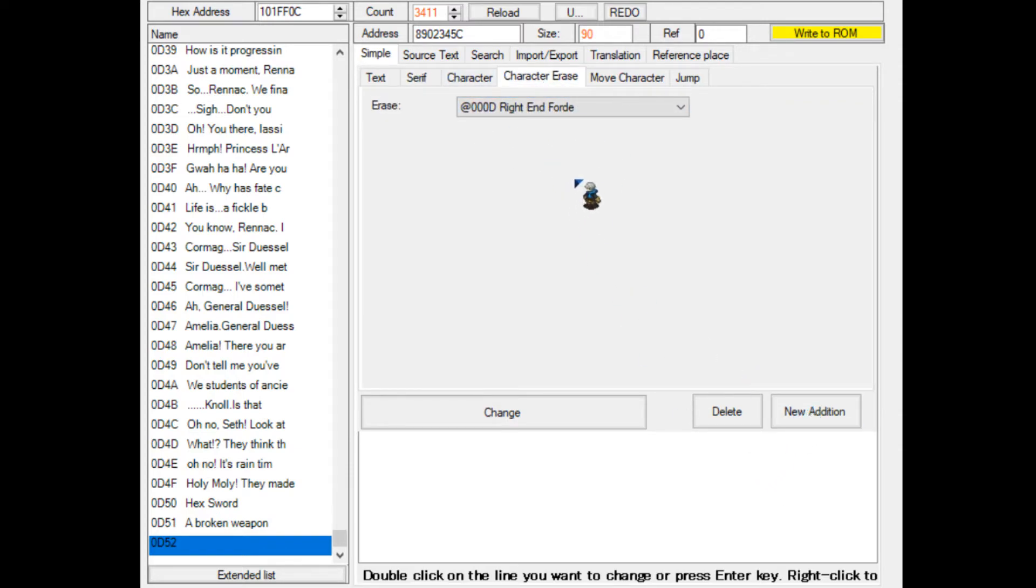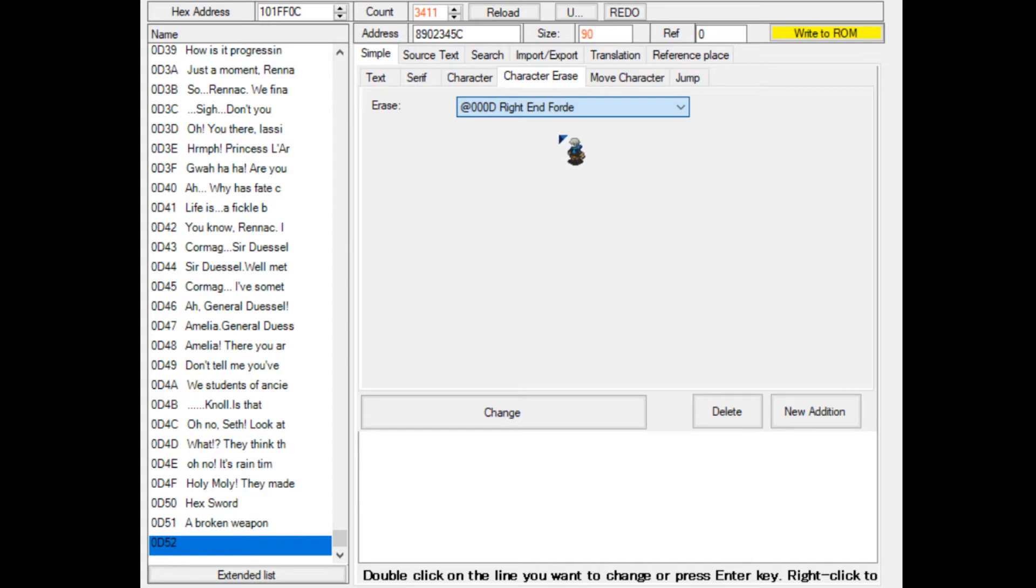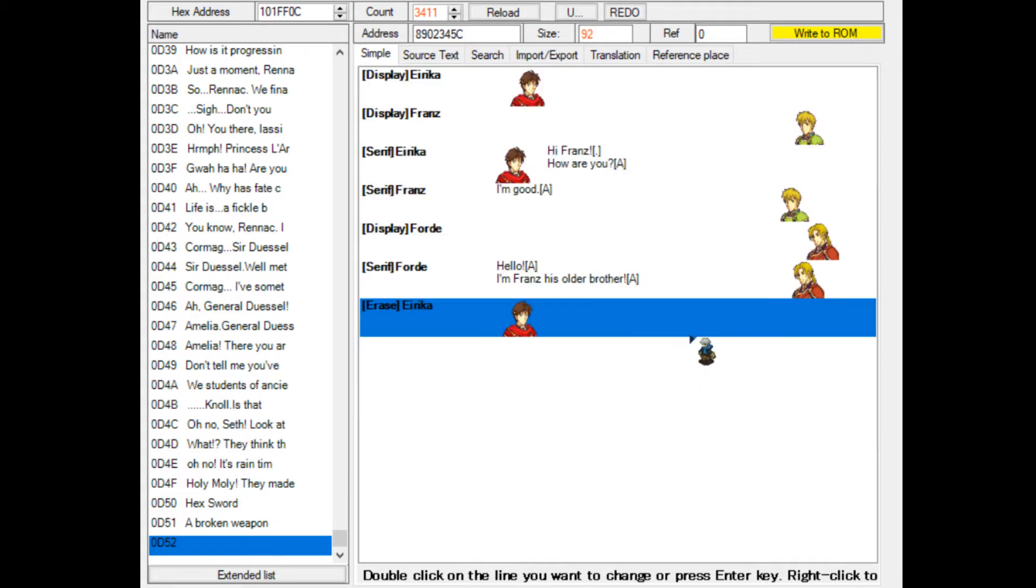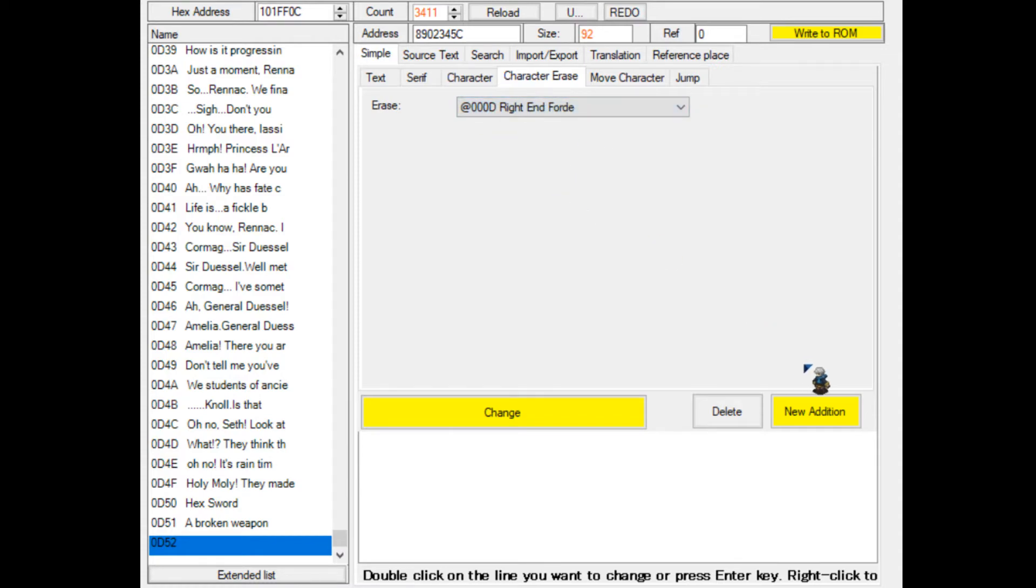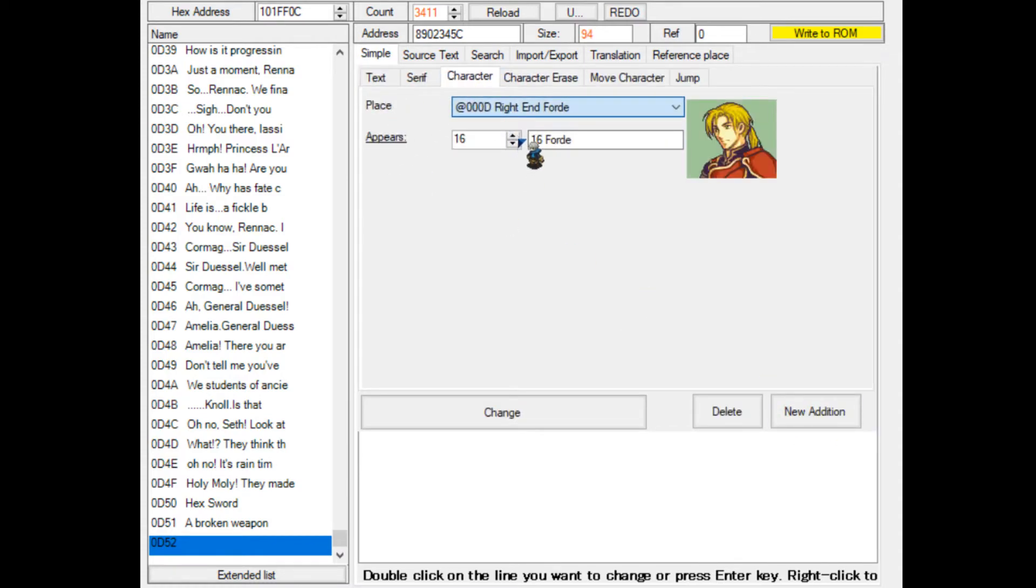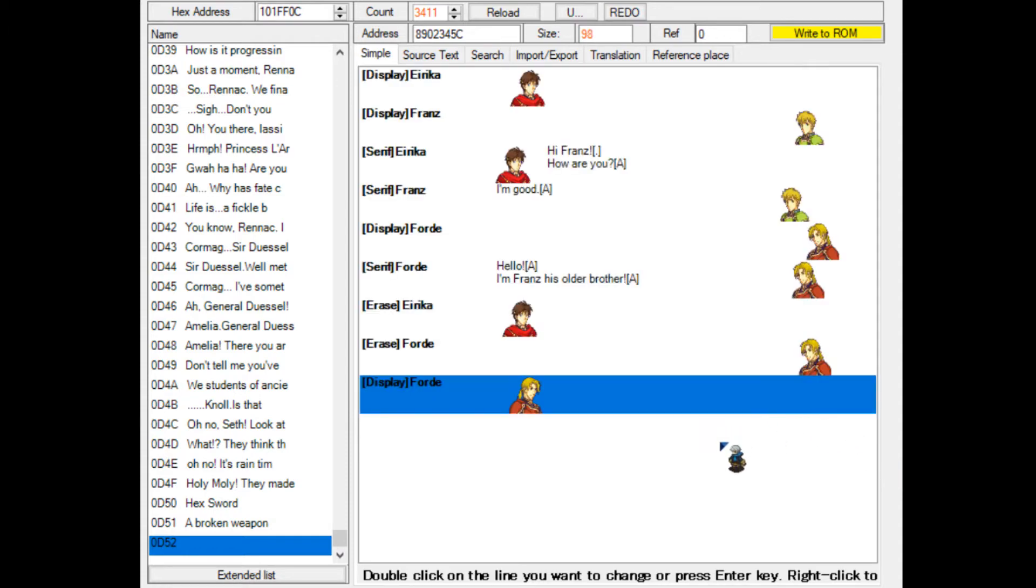You can select a position to remove the portrait from. In this case, we could choose to remove Erica from the conversation by selecting left middle Erica. Let's remove Erica from the conversation. Erica will be gone now. We're going to remove Ford from the right end, and then we're going to load him back in at the left middle. Now Franz and Ford are facing each other.